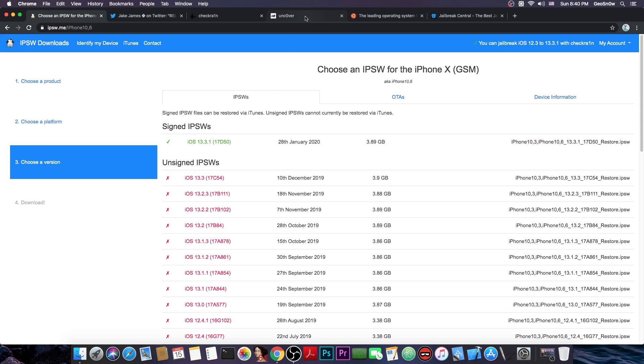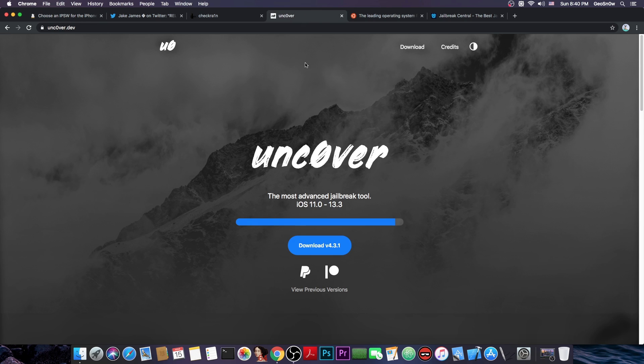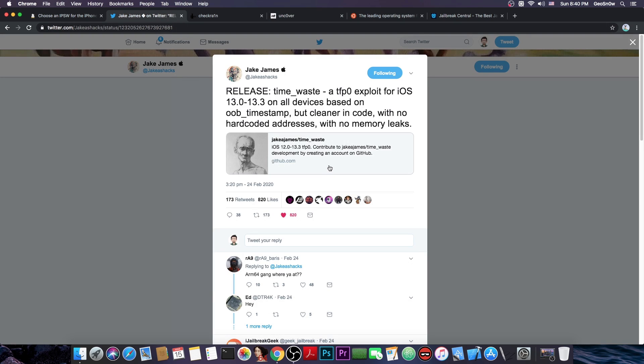If we want to actually update the uncOver jailbreak for 13.3.1 we would need another TFP0 kernel exploit like this one here which is based on OOB timestamp. Now the exploit is based on a vulnerability so we don't need two separate things, we just need one exploited vulnerability of the type that the Google Project Zero releases usually.